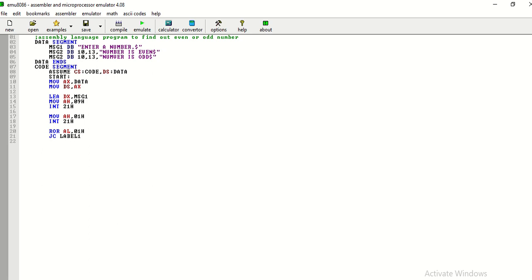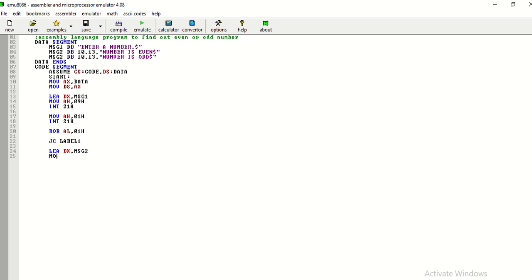I will also take two labels here. So, jump if carried to label 1, otherwise, the similar sort of instructions I am using here.